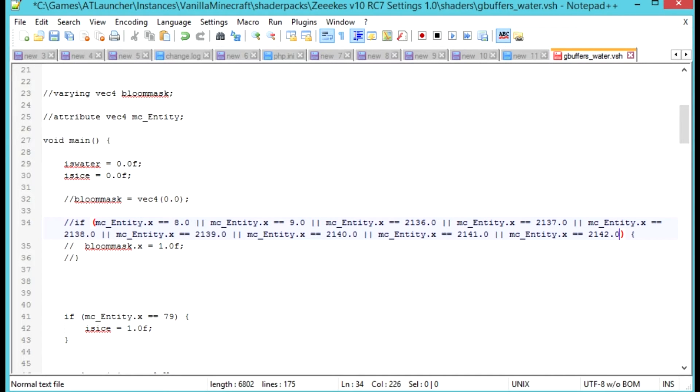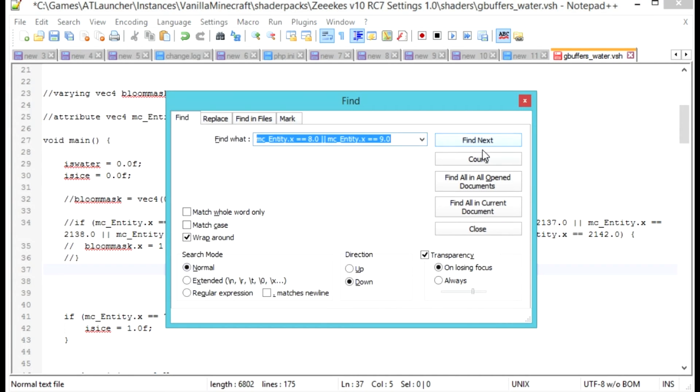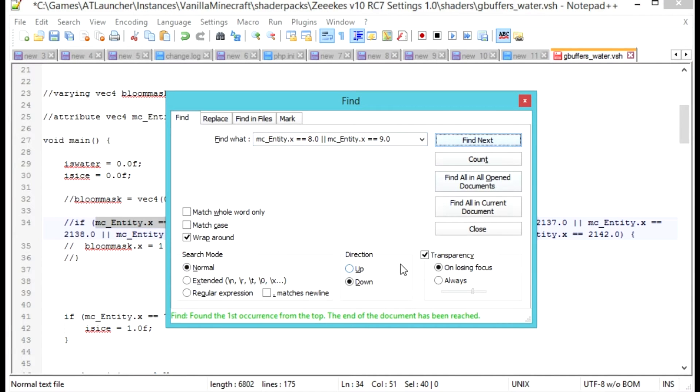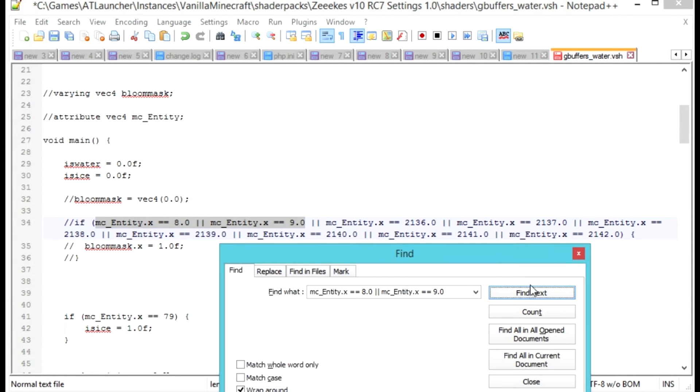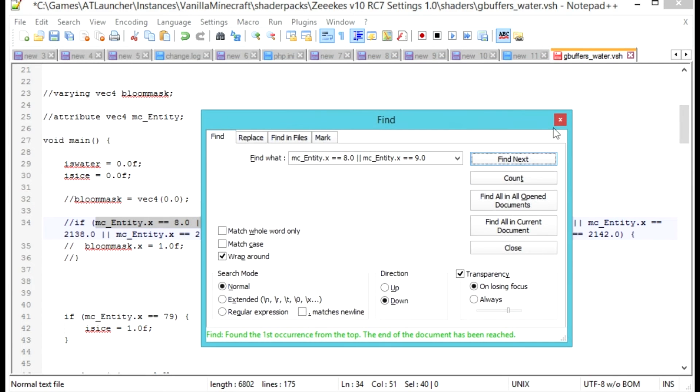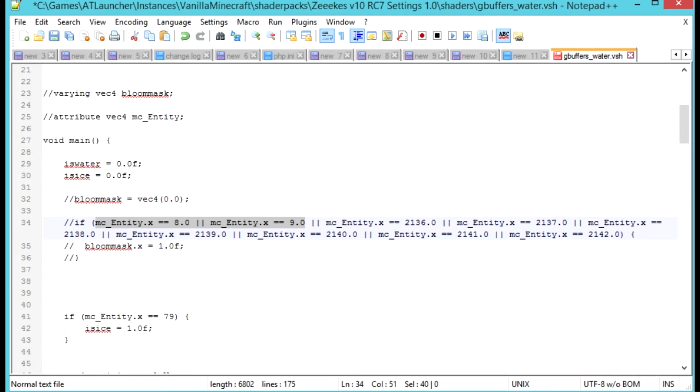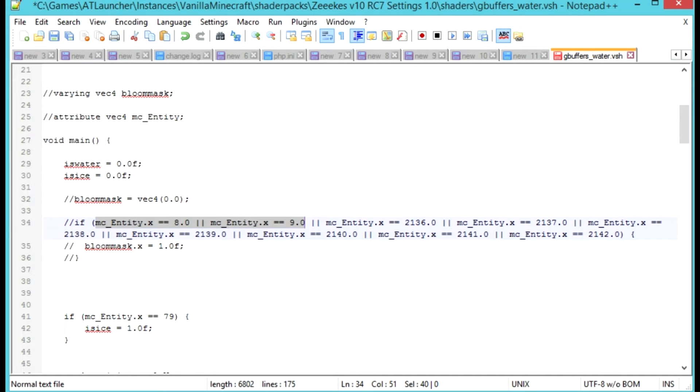Then what we're going to do is Ctrl+F, find the next one. So it's found that. Okay, so in this particular shader pack it only appears once. In most shader packs I've modified, this line actually appears twice - once to control reflectivity and once to control whether or not it waves up and down. So you need to change it each time.